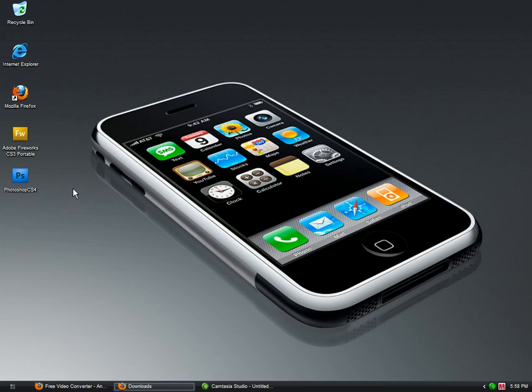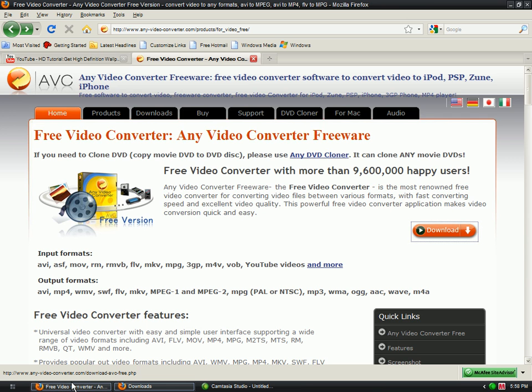This is xxz easy tech help xxz, and today I'm going to show you how to download YouTube videos in HD. This is really easy. You're going to need Any Video Converter, and I'm going to give you the link to download it.